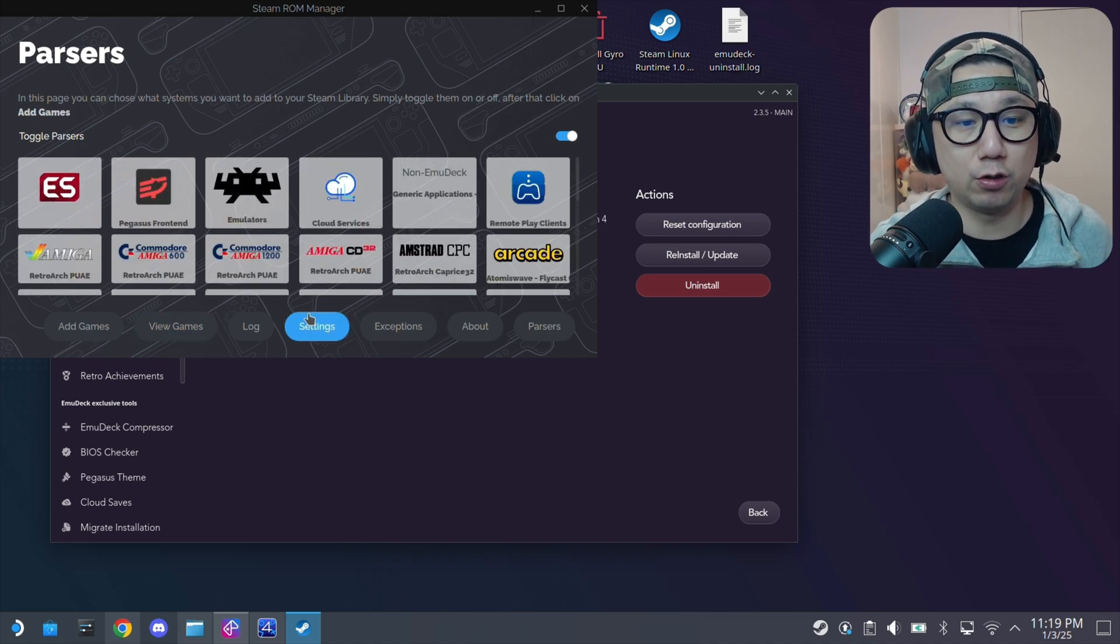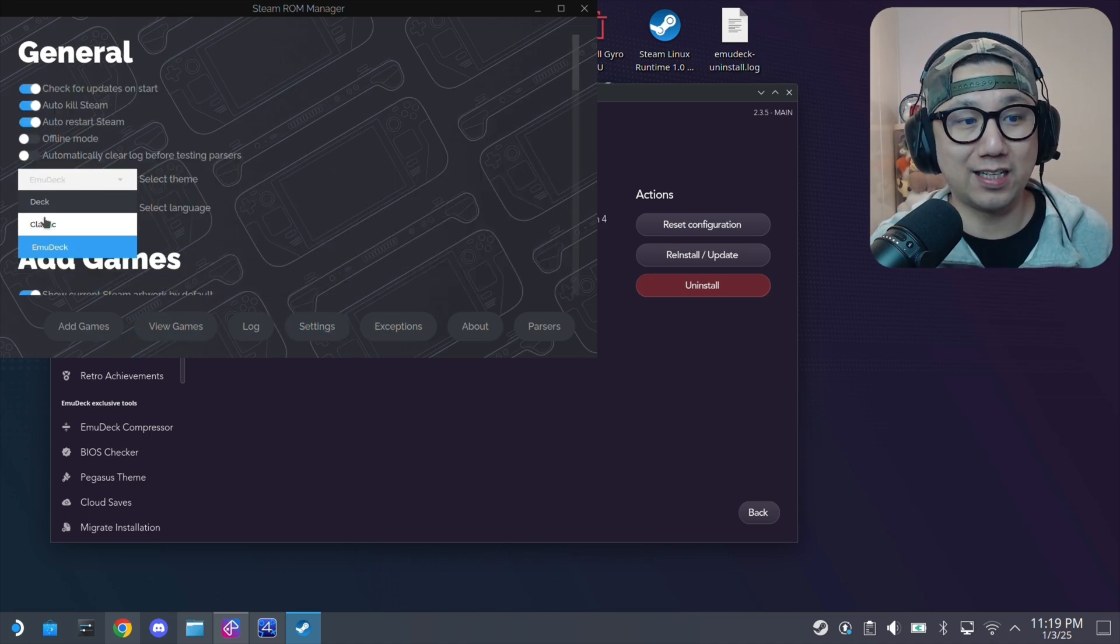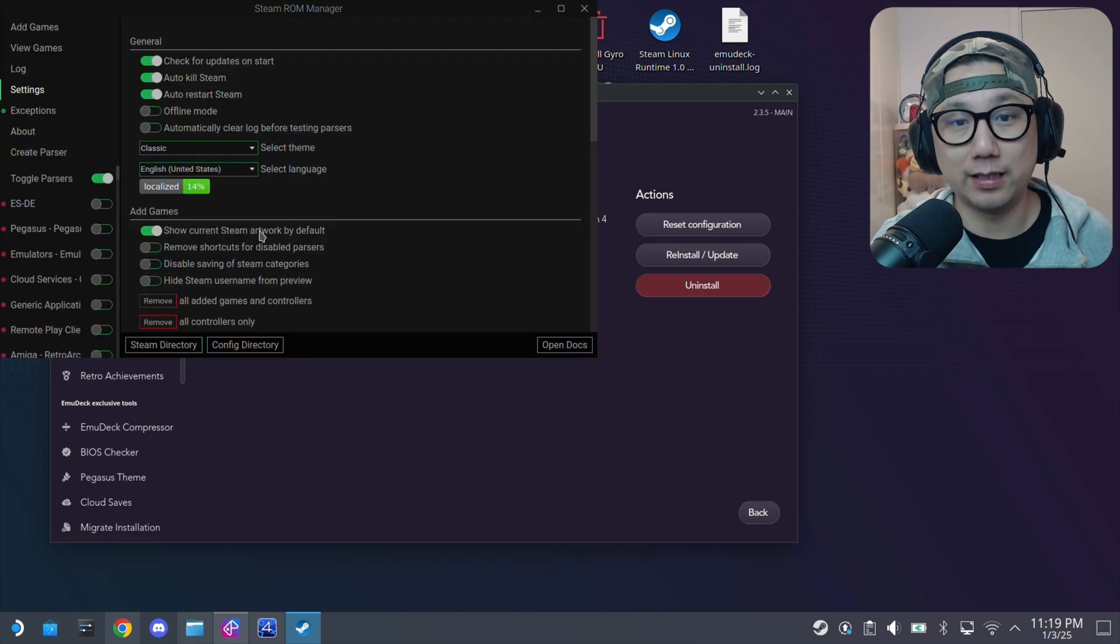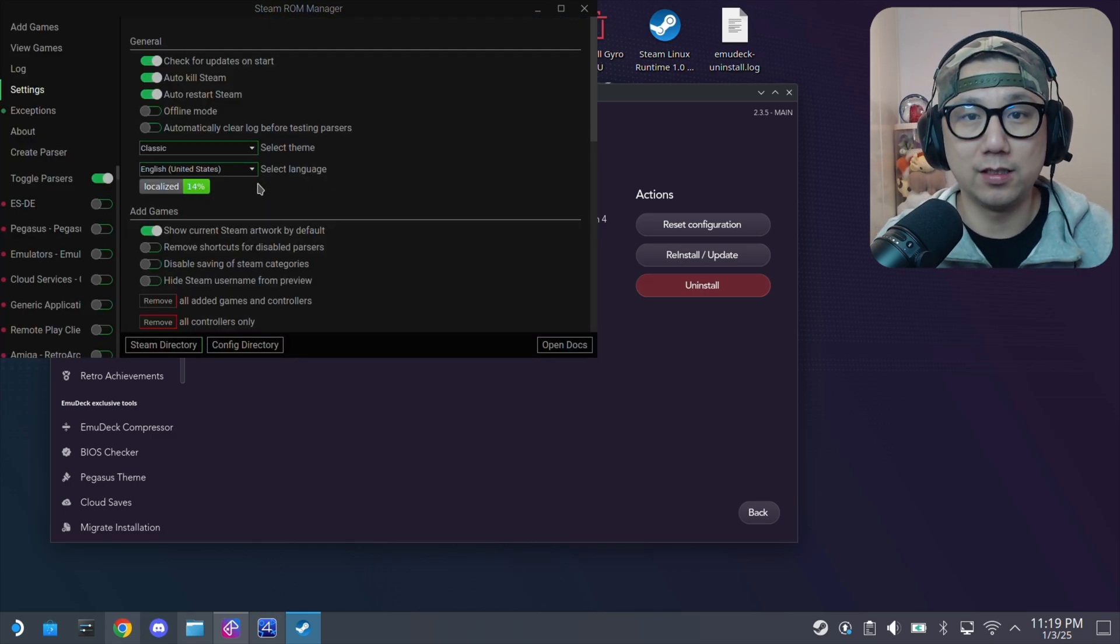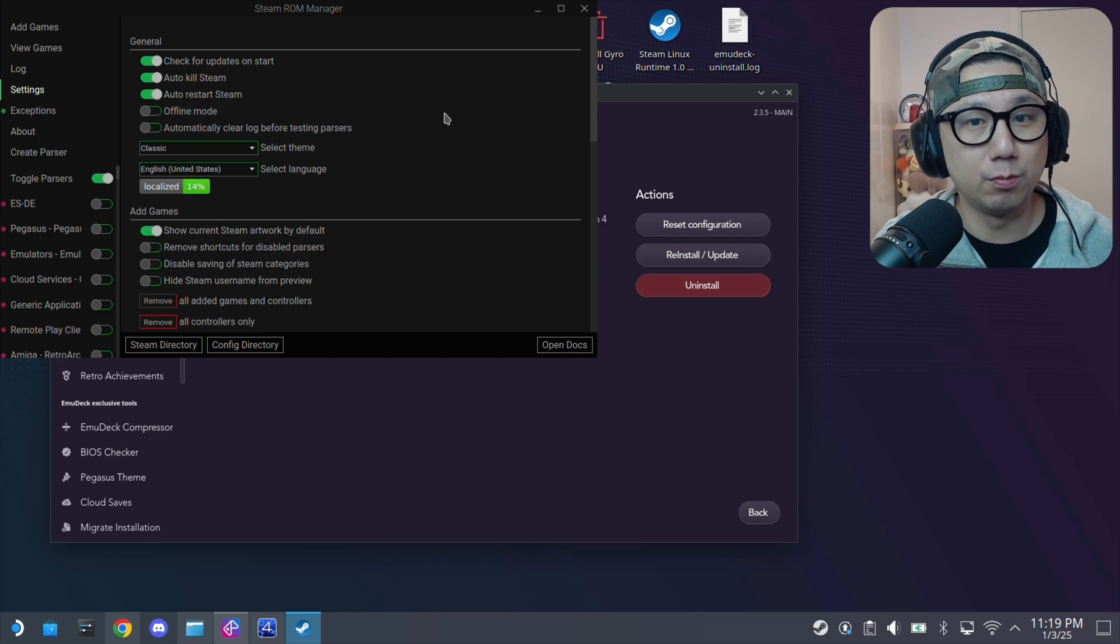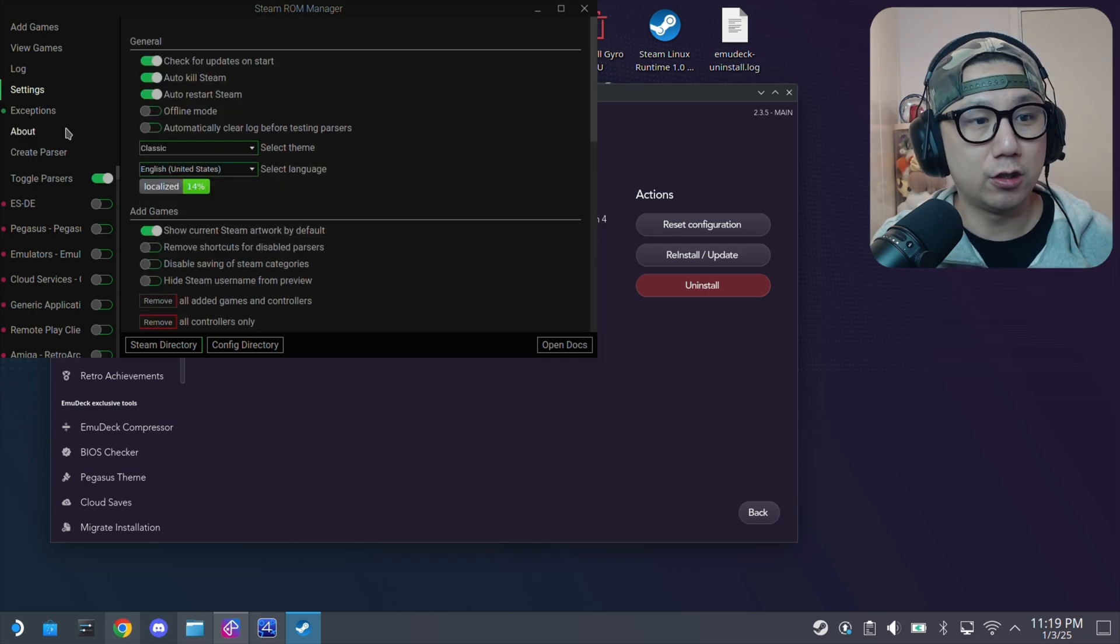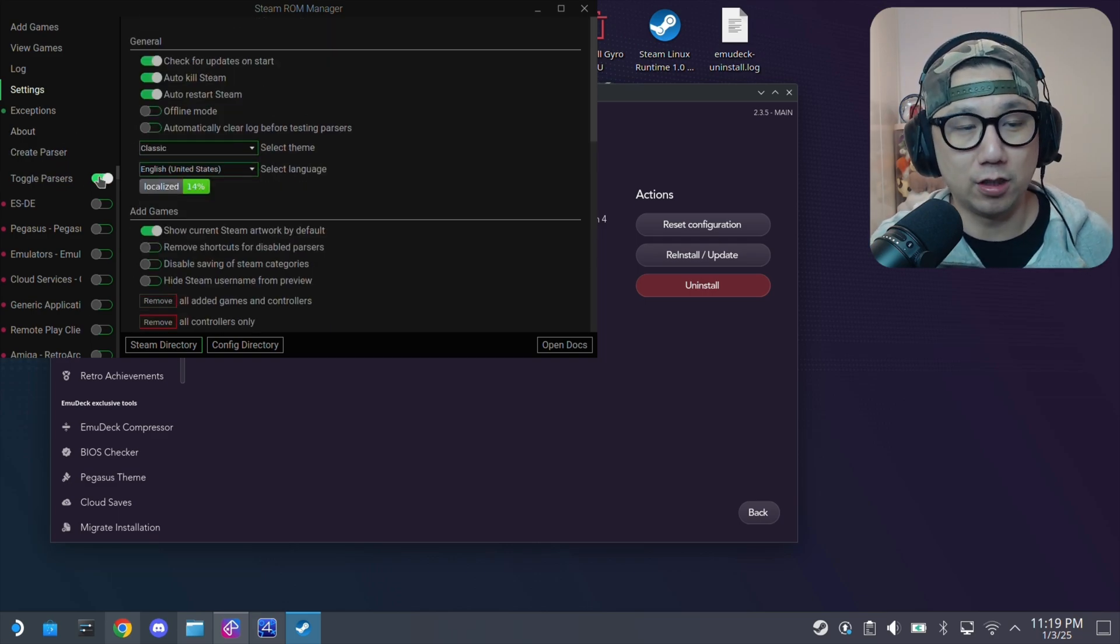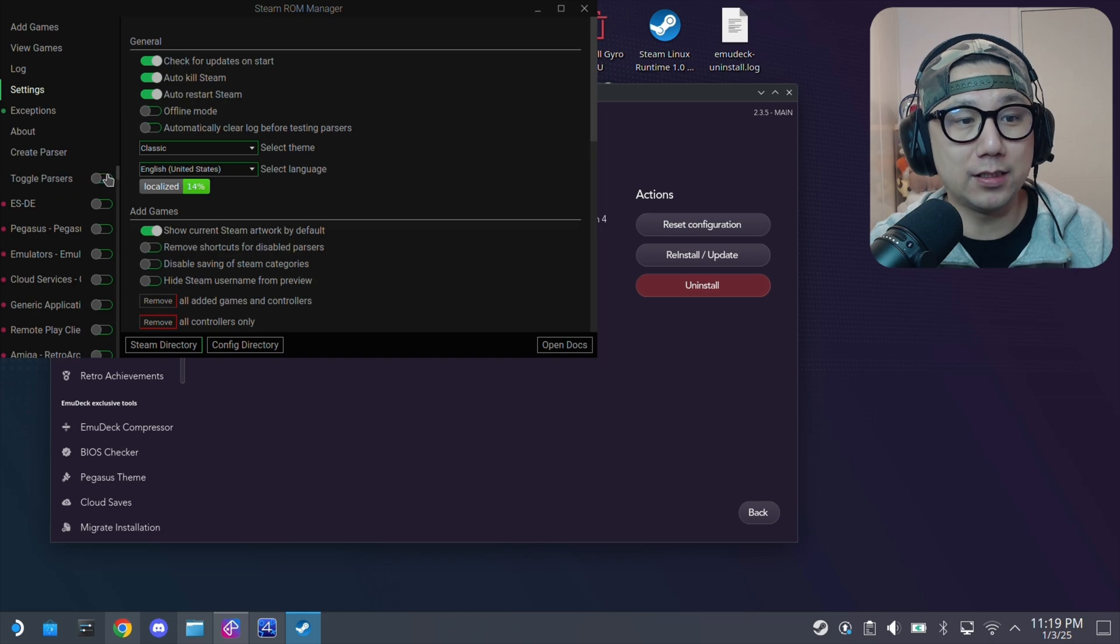So what I do is I go here, Settings, and then here, Select Theme. I go to the Classic Mode. It looks something like this. I use this. Why? Because you can do more customization here. So on the left-hand side, toggle parsers. I don't toggle all the parsers for all the emulators.